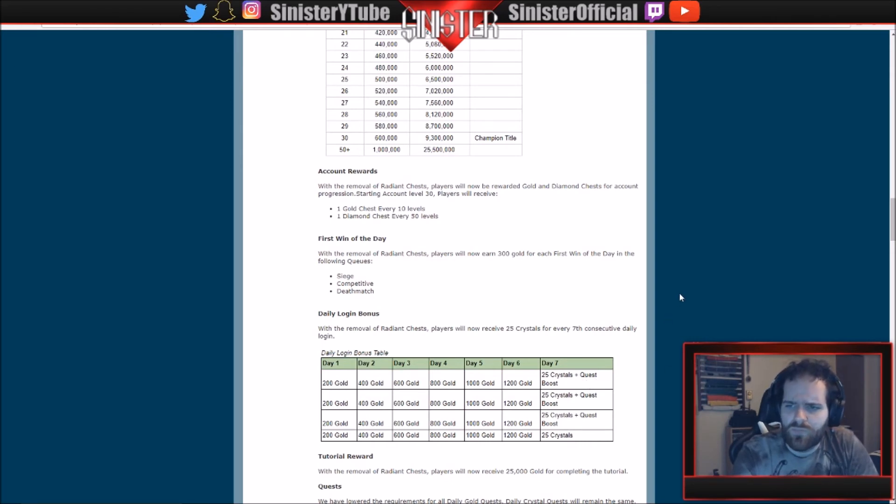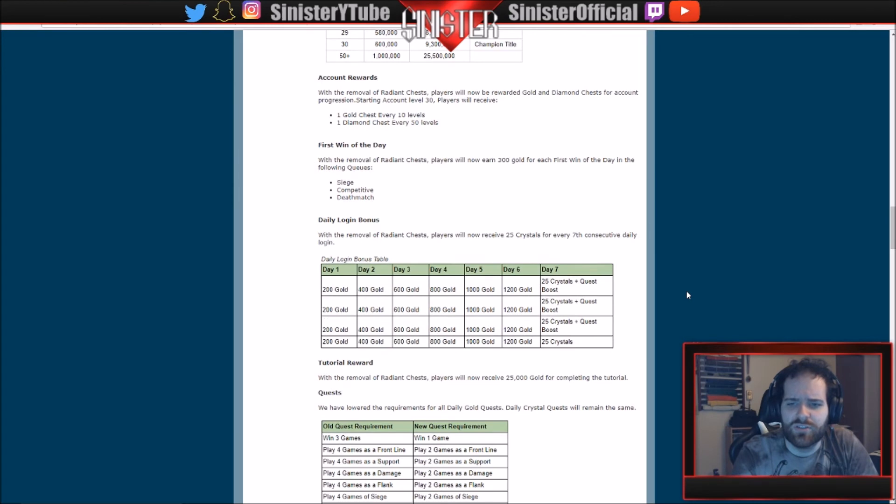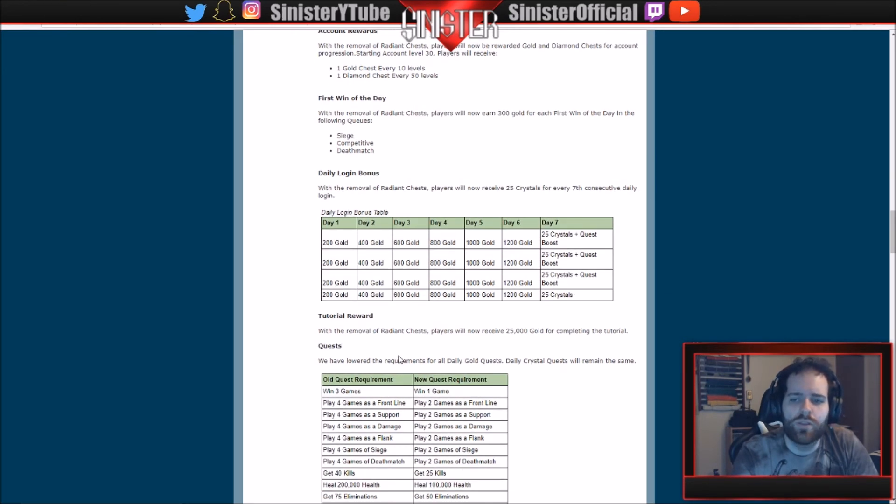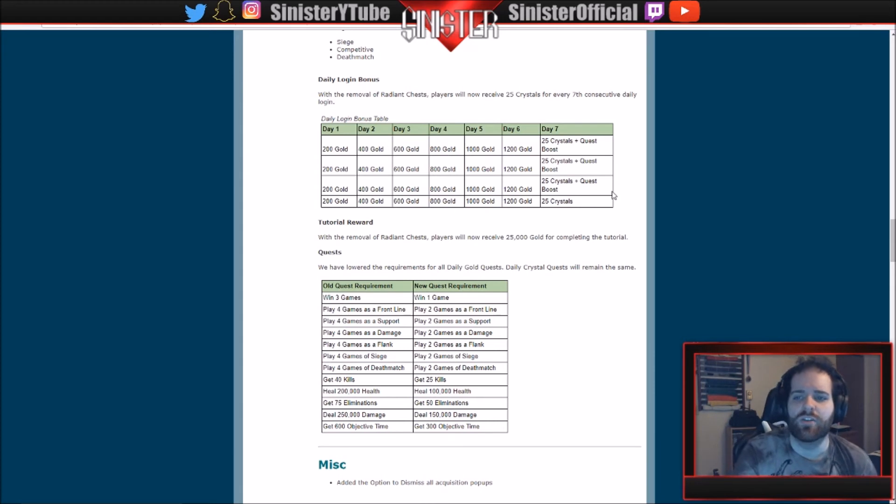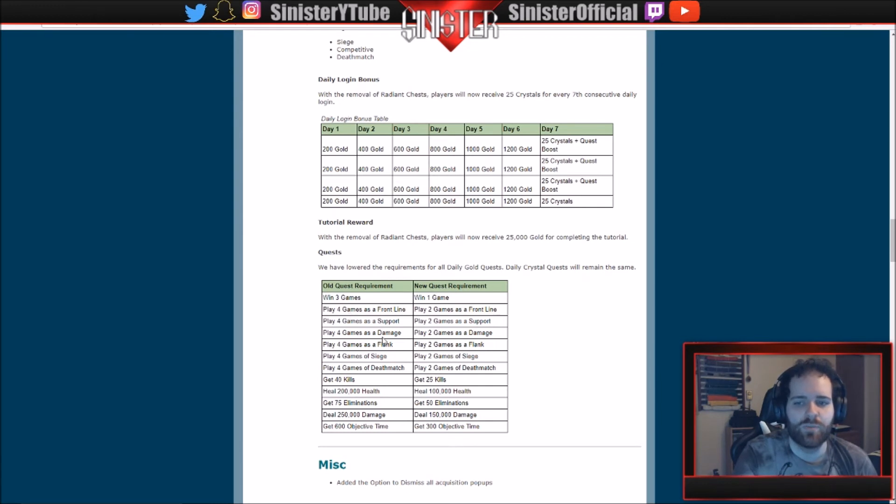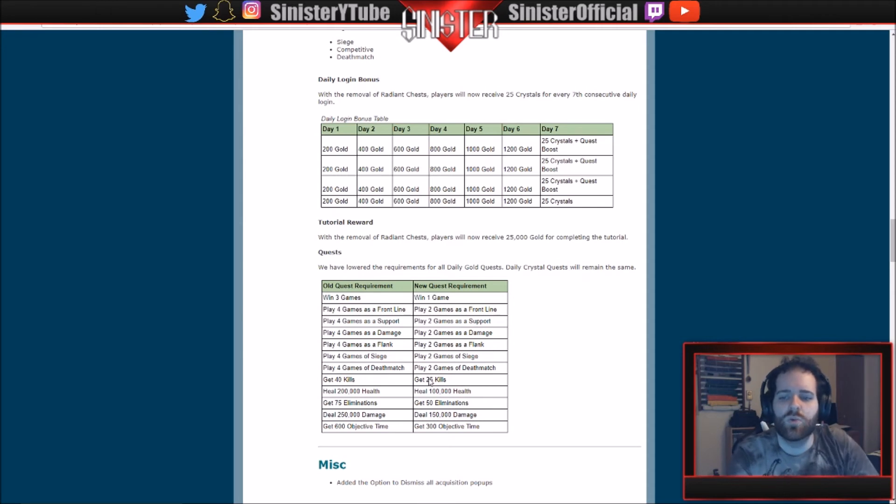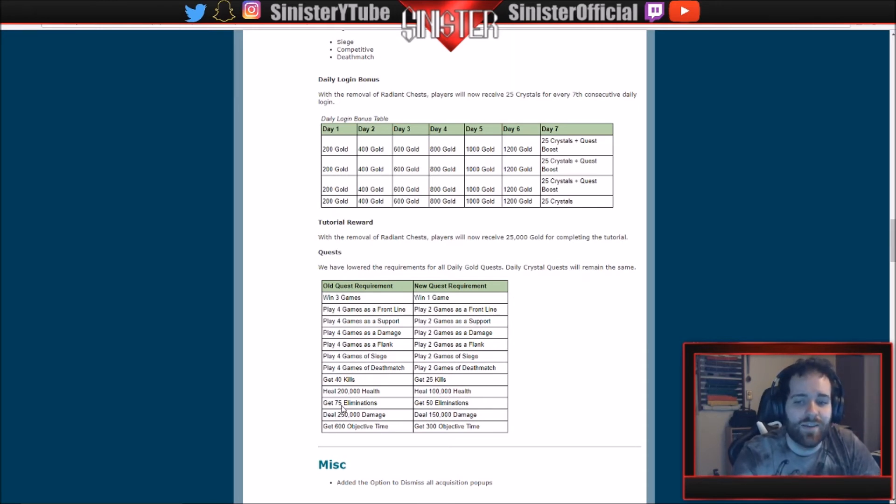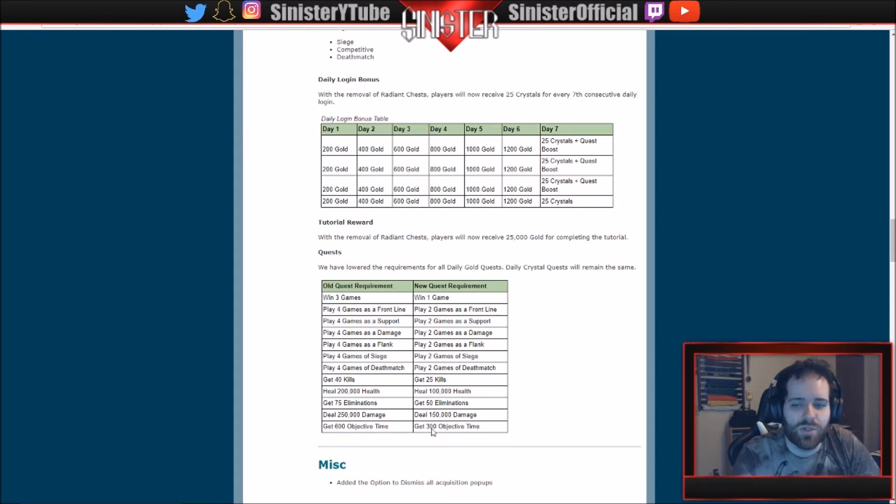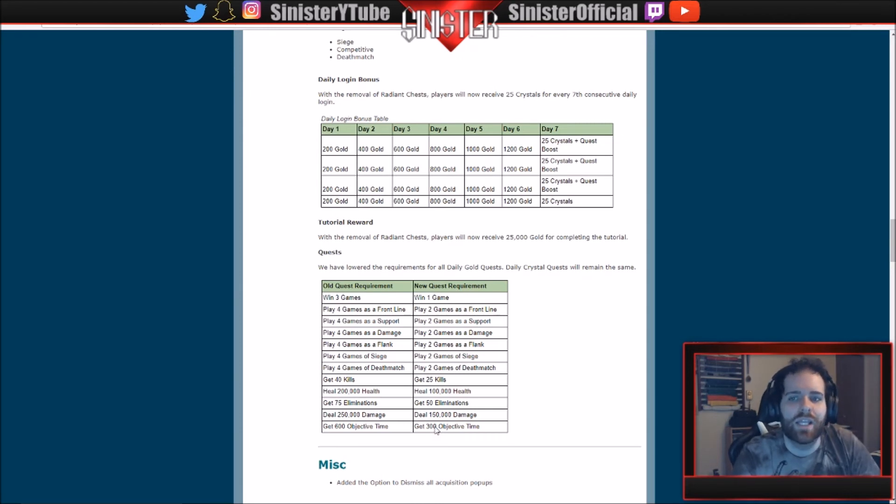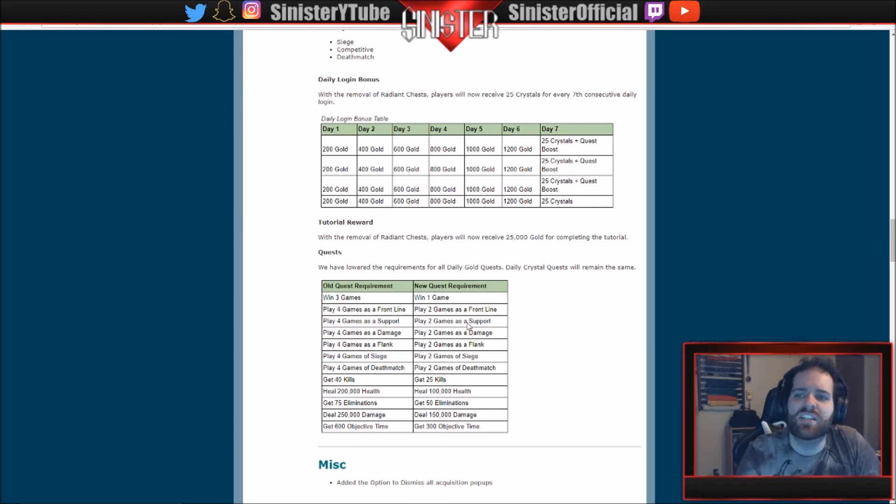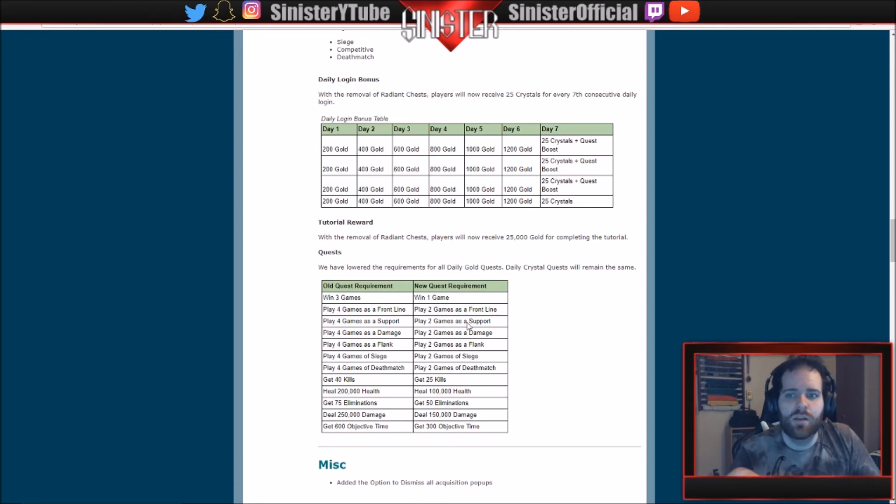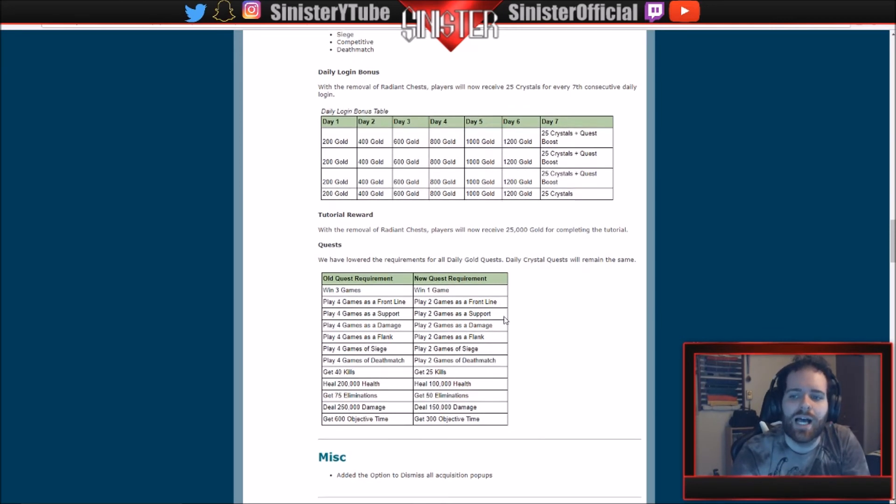Tutorial reward: with the removal of radiant chests, players will now receive 25,000 gold for completing the tutorial. We now have lowered all the requirements for the daily quests. This is what I thought this was going to be. So win three games is now win one game. Play four games is now play two games. Deathmatch: four games to two games. 40 kills to 25 kills. 200,000 health to 100,000 health. 75 eliminations to 50 eliminations. 250,000 damage to 150,000 damage. 600 objective time to 300 objective time. So they made leveling easier, they made daily quests easier, they made playing easier, they made building your loadout easier. Paladins is just easier. And I don't want that to seem like the game itself is easier. They're not changing much, if anything, in-game. It's just how the game operates. They're making it a lot more smoother because we all know the uprising that happened with OB64.